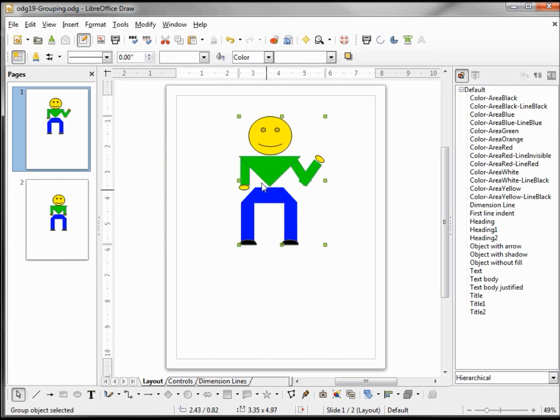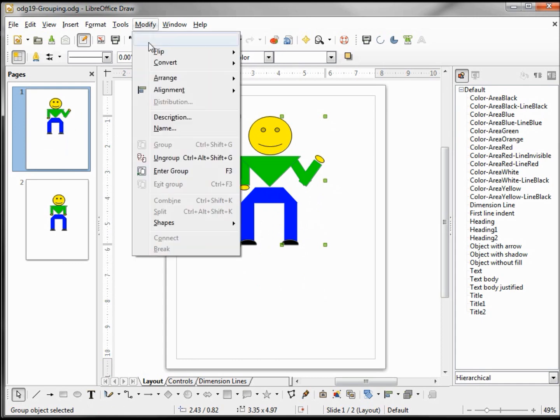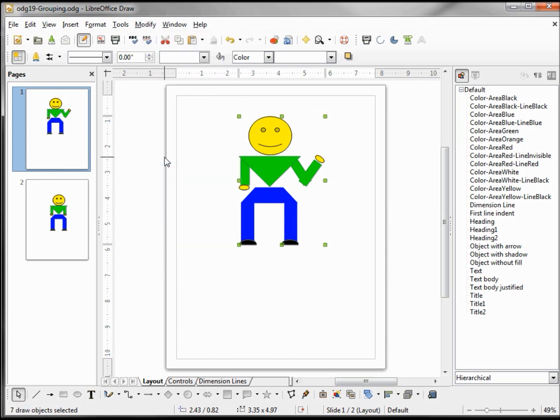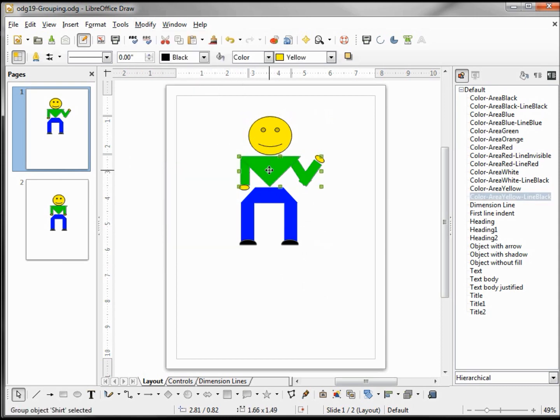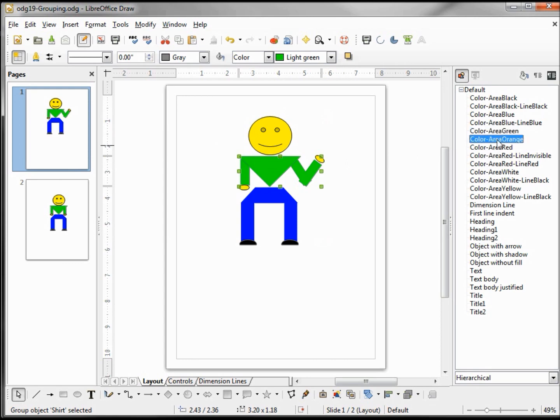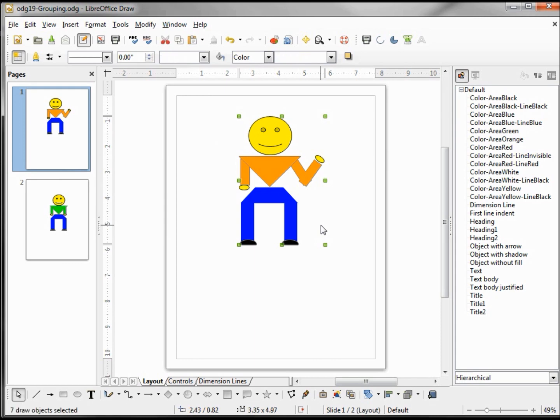And the other thing we can do is ungroup. And if I ungroup it from here, now we have the head but we still have our shirt all in one group. So I only ungrouped the outer layer. Maybe I'll change his shirt to orange, and I'll select all, Control-A, and group this back together.